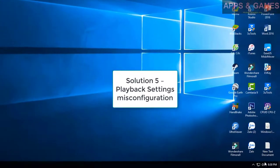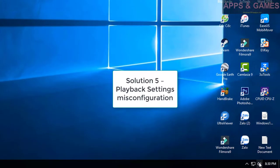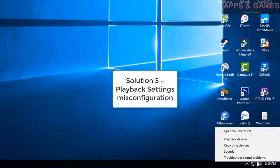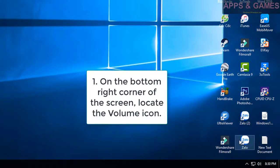Solution 5: Playback Settings Misconfiguration. On the bottom right corner of the screen, locate the volume icon. Click on Playback Devices.